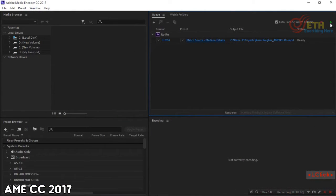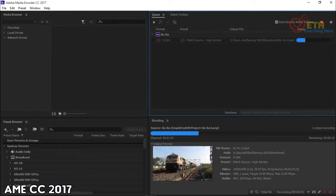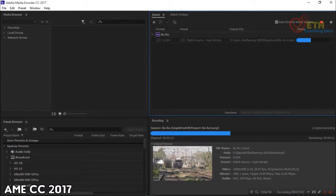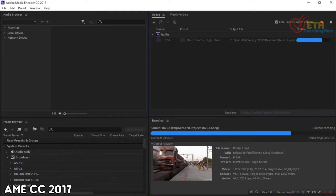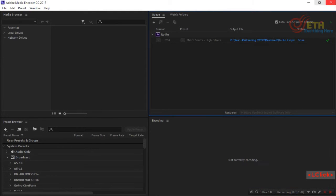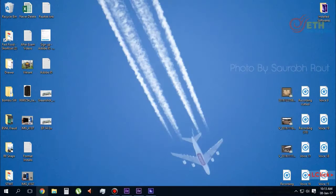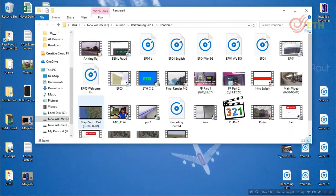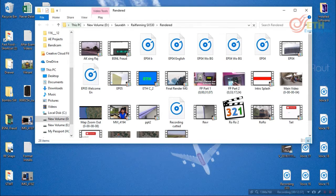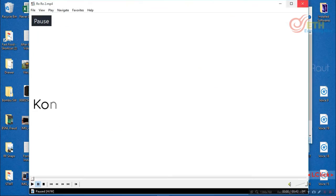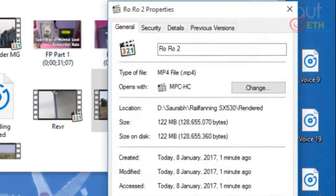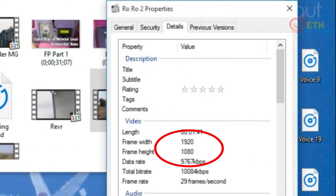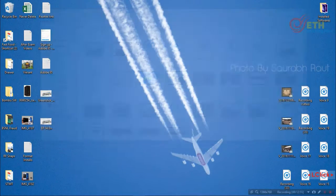Press the render button and wait for the process to finish. Now, let's check the details of the output. Let me pause it, go to Properties, then Details, and there it is. It's a Full HD video.